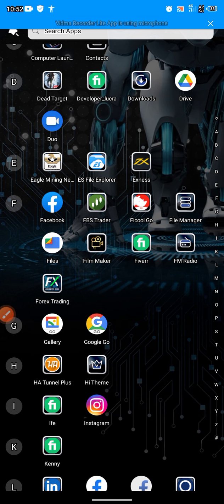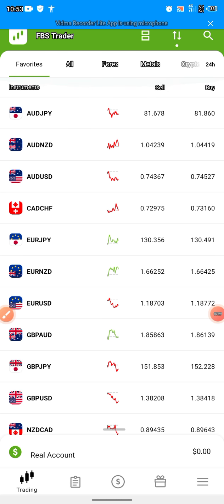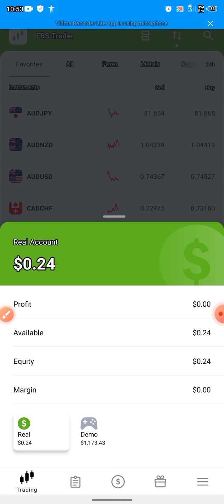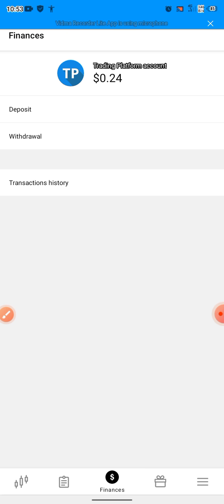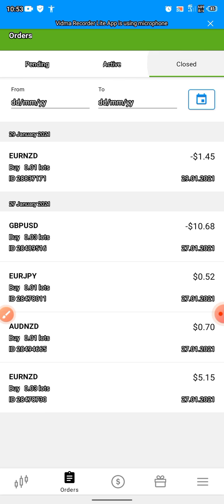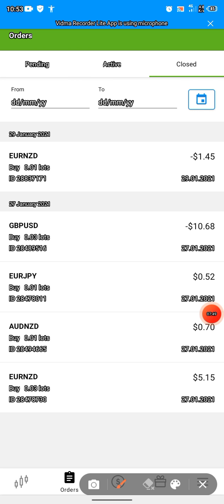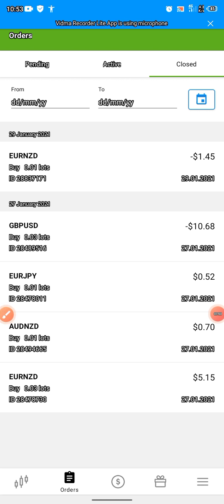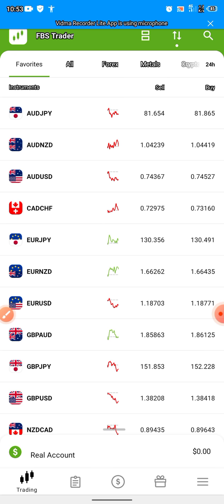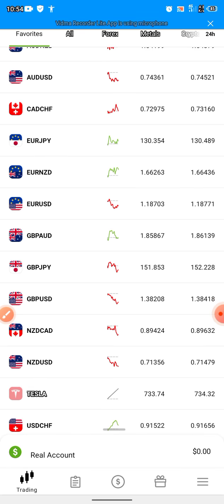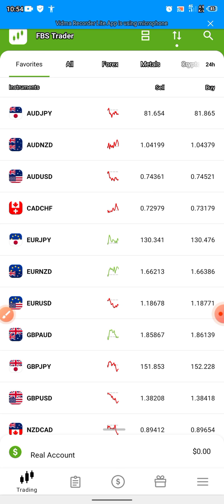Let me open the app now so you can see — this is the FBS Trader account. I already have an account and have verified my ID. As you can see, I have $0.24 on FBS Trader, and I have traded before and made profit. You can use FBS to make money — it is very fast and easy. In the next video we'll talk about how to use FBS to trade.